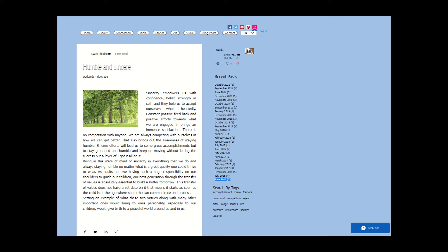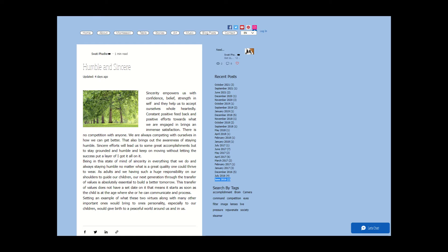Humble and Sincere. Sincerity empowers us with confidence, belief, and strength in self, and helps us to accept ourselves wholeheartedly. Constant positive feedback and positive efforts towards what we are engaged in brings immense satisfaction. There is no competition with anyone. We are always competing with ourselves in how we can get better, and that also brings out the awareness of staying humble.